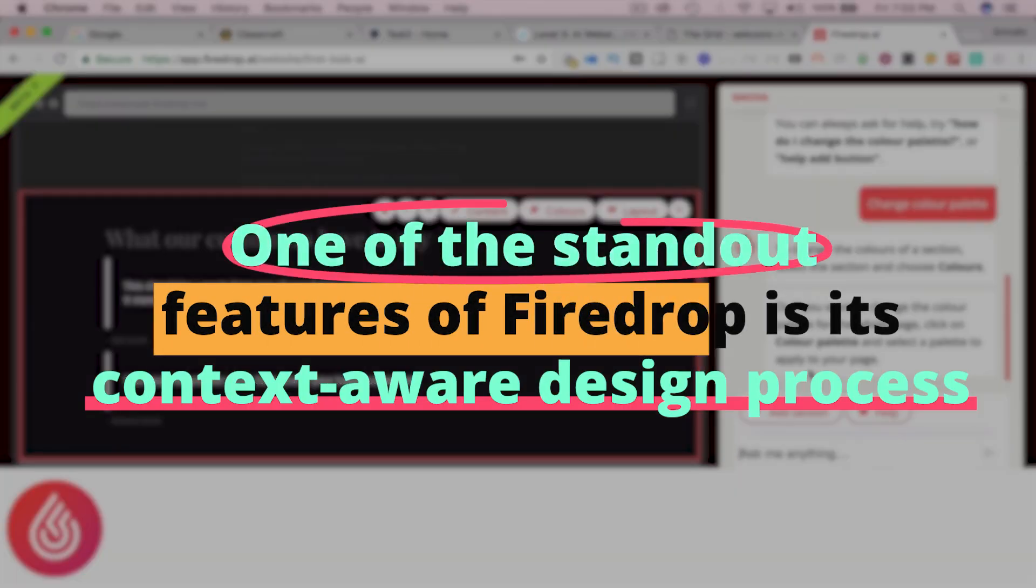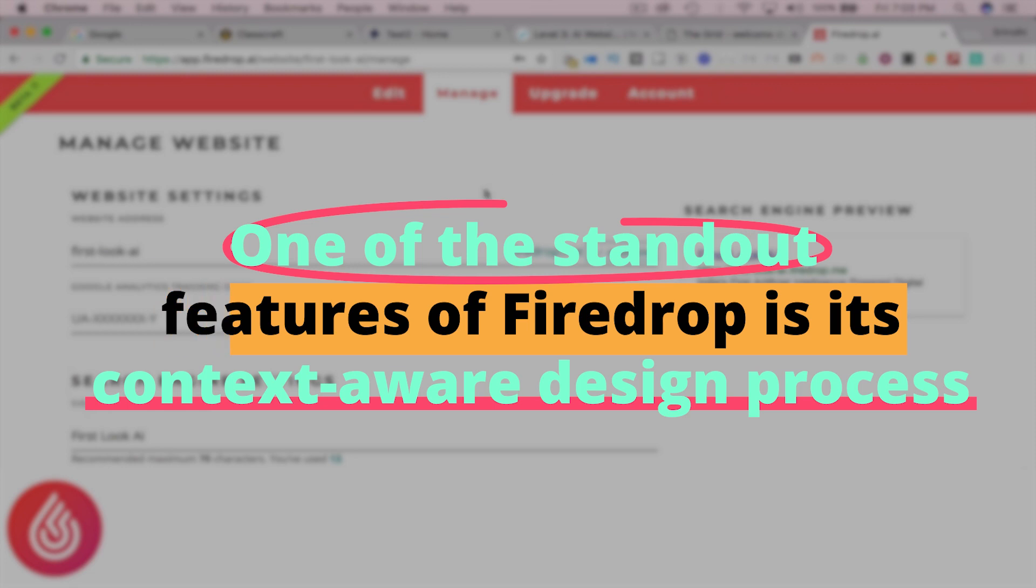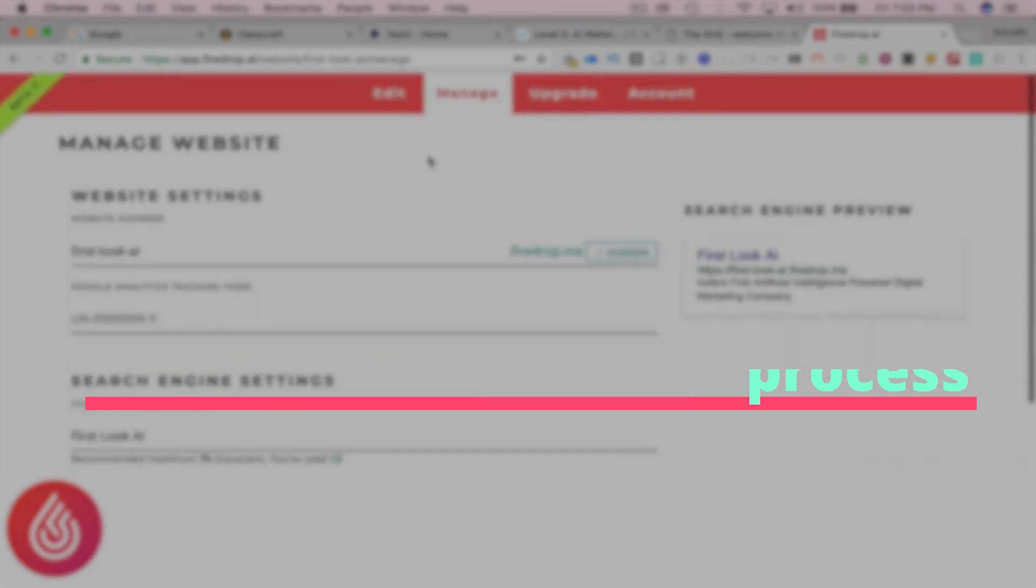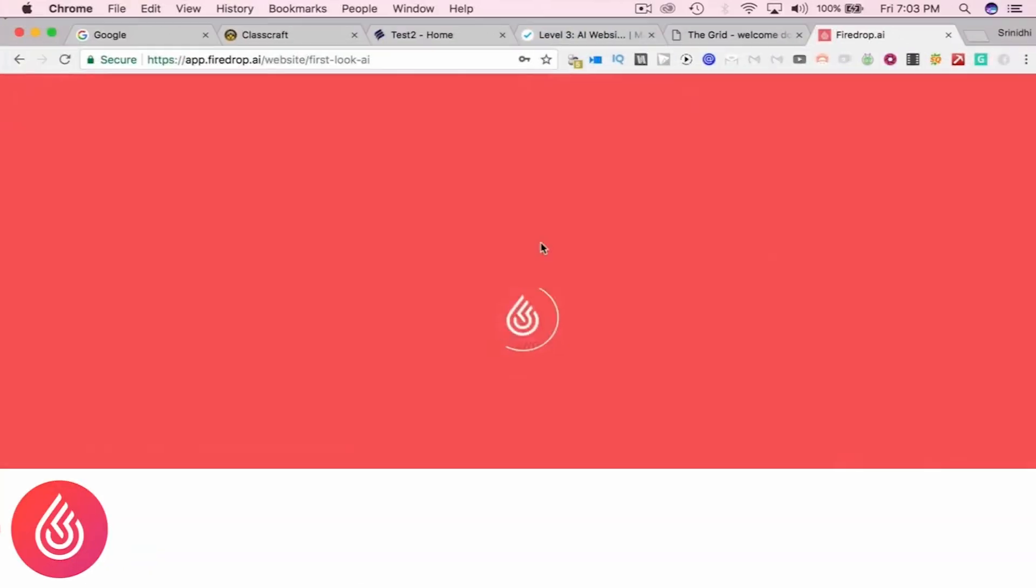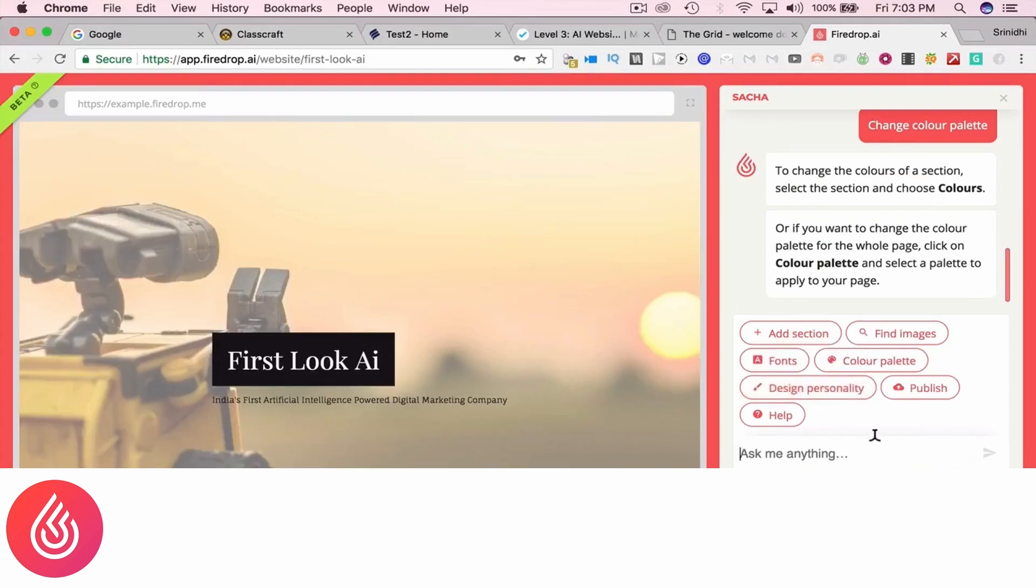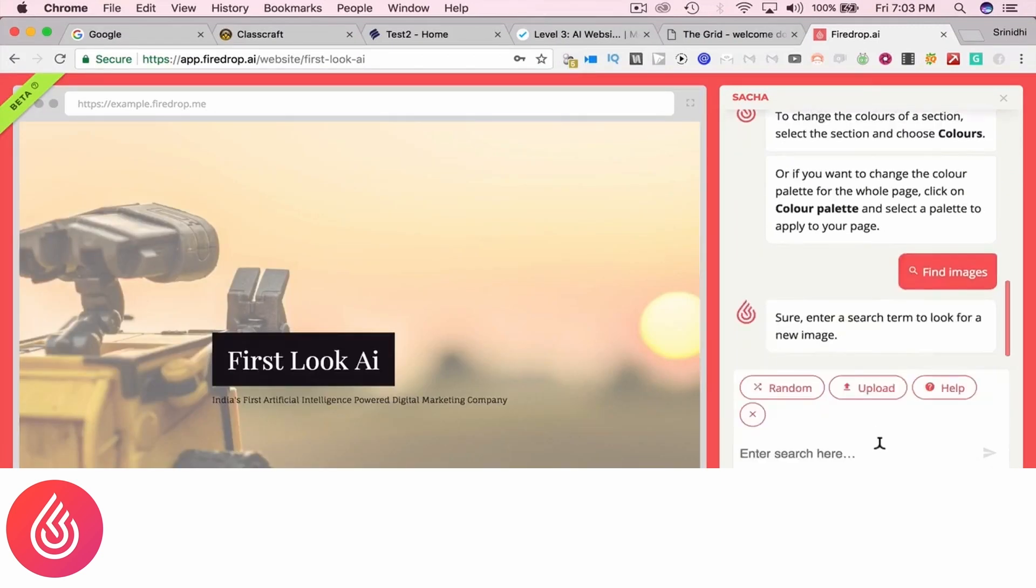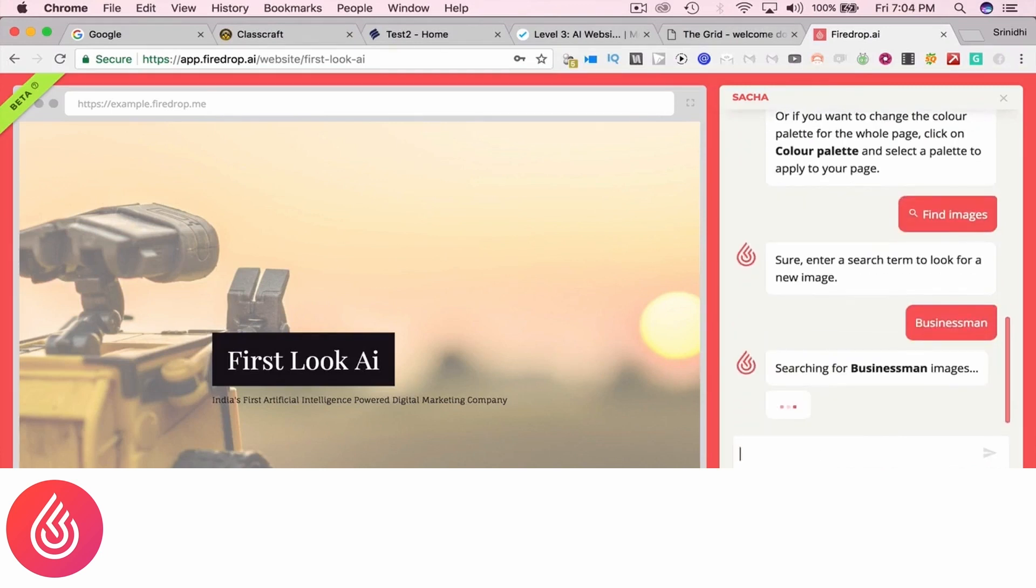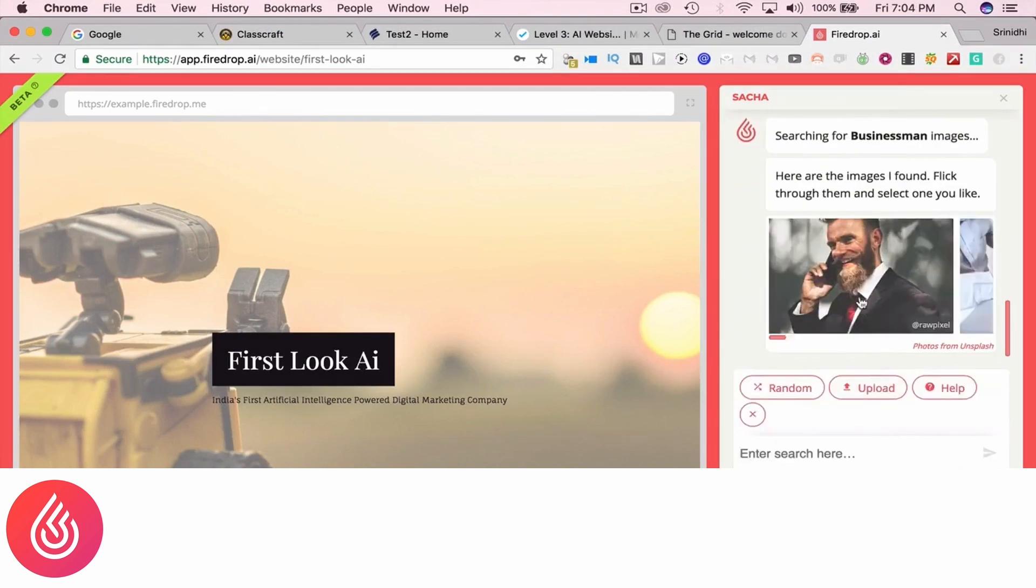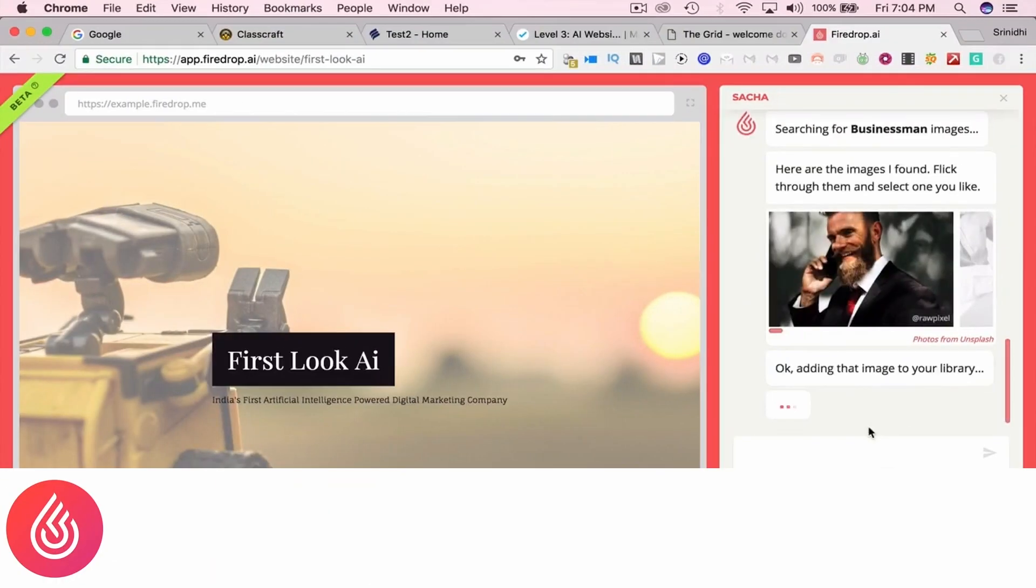One of the standout features of FireDrop is its context-aware design process. Instead of overwhelming users with generic templates or layouts, Sokka asks pointed questions to gauge the purpose and style of the website. This conversational approach not only makes the design process more engaging but also ensures that the resulting websites are tailored to a T. The platform prides itself on the fact that no two FireDrop websites are identical.